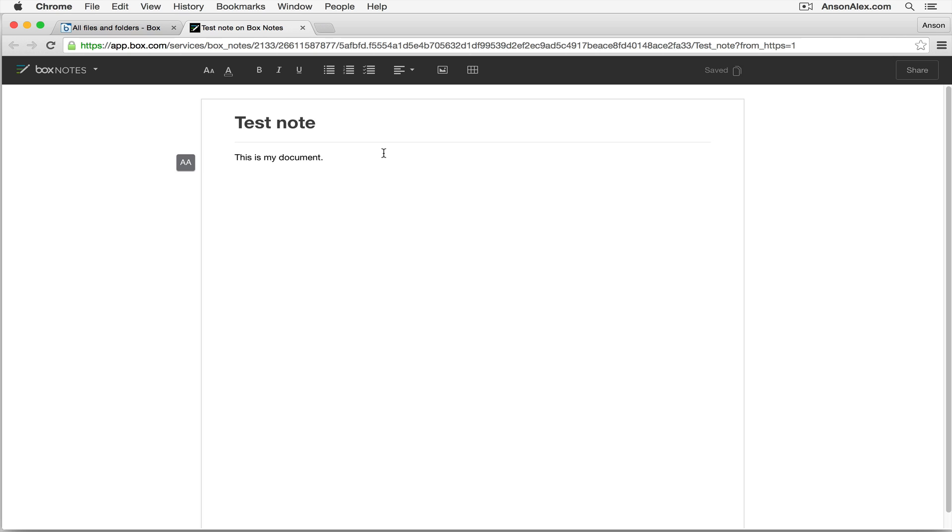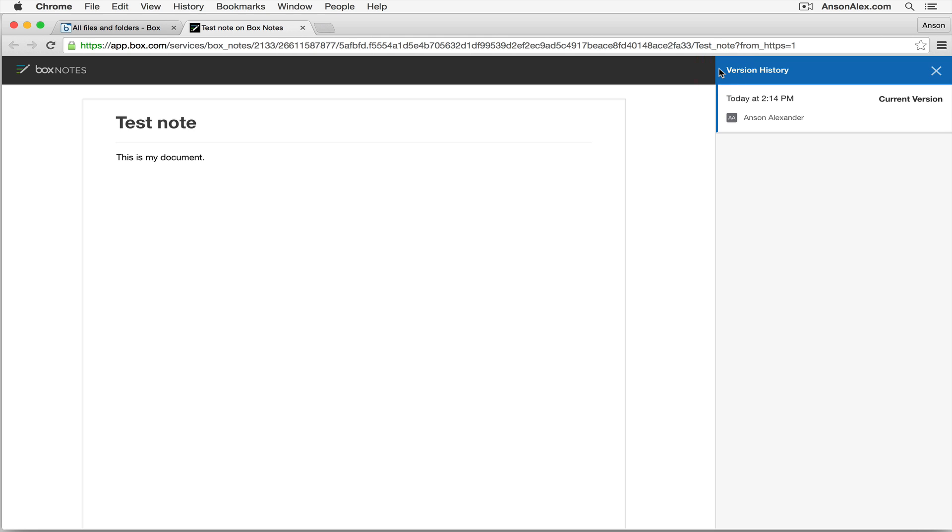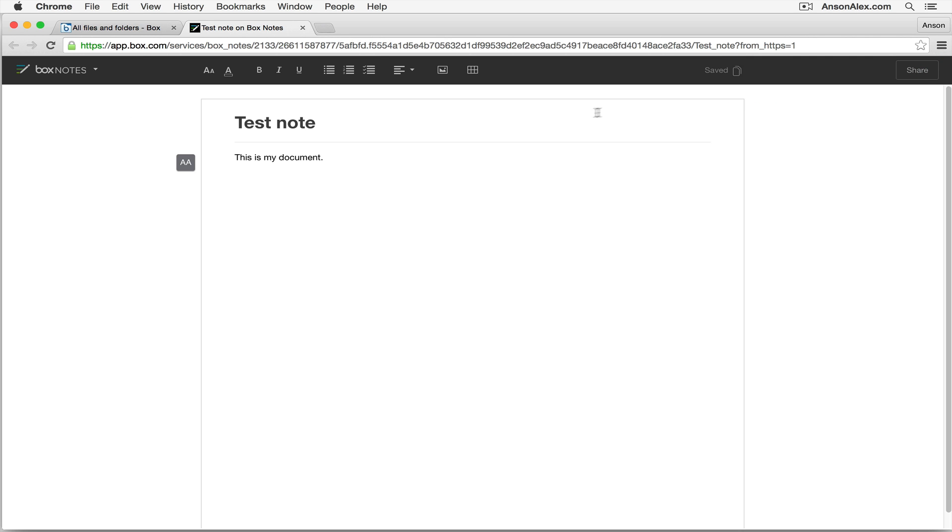Now the Box note, like a Google Drive document, saves automatically. So you'll notice up here at the top right it says that it's saved. I could click on this button right here to show a history of this document, which will give me all the changes that have been made to this document in the past. Now we only have one version right now because there isn't much information in this document, but it's a very cool feature, similar to the revision history feature within Google Drive.